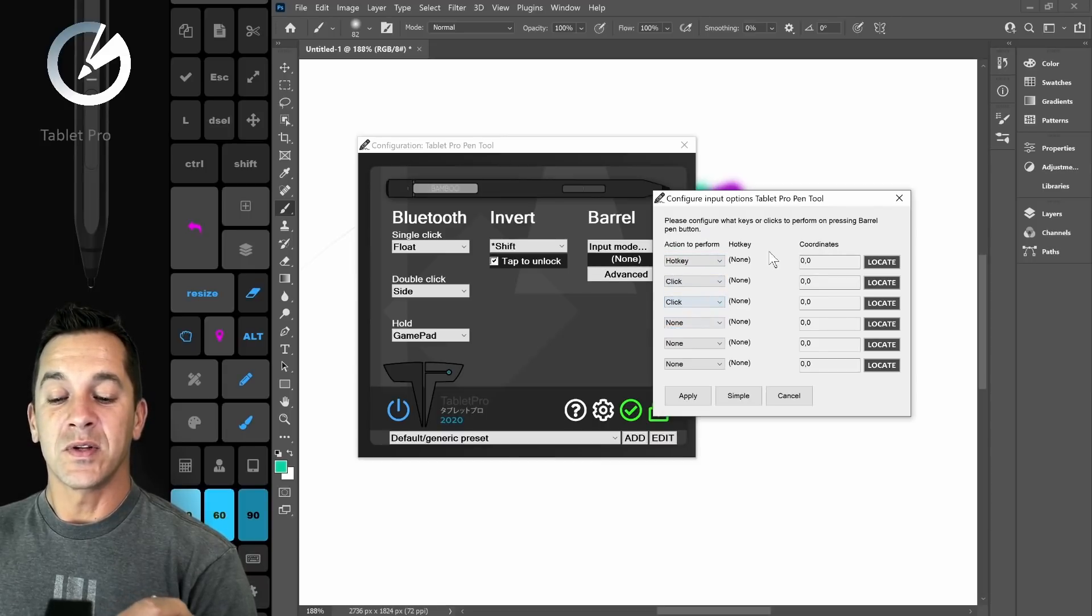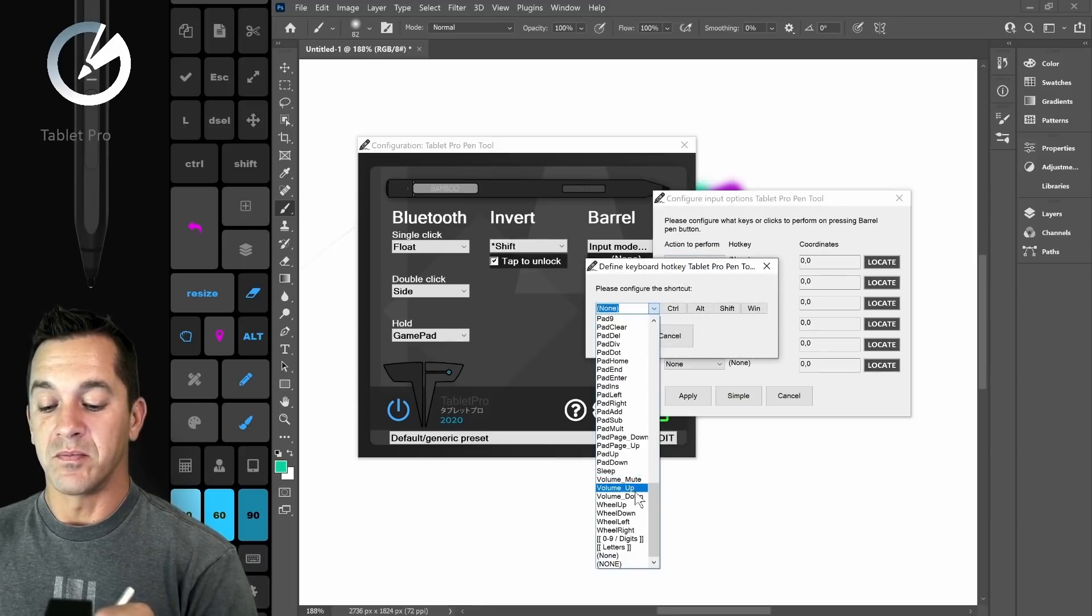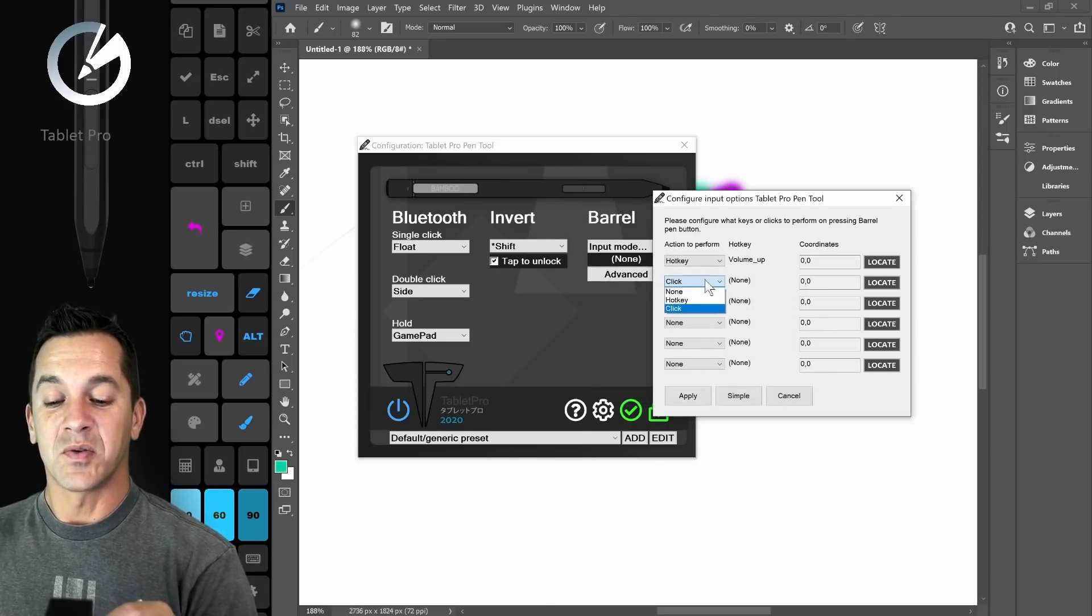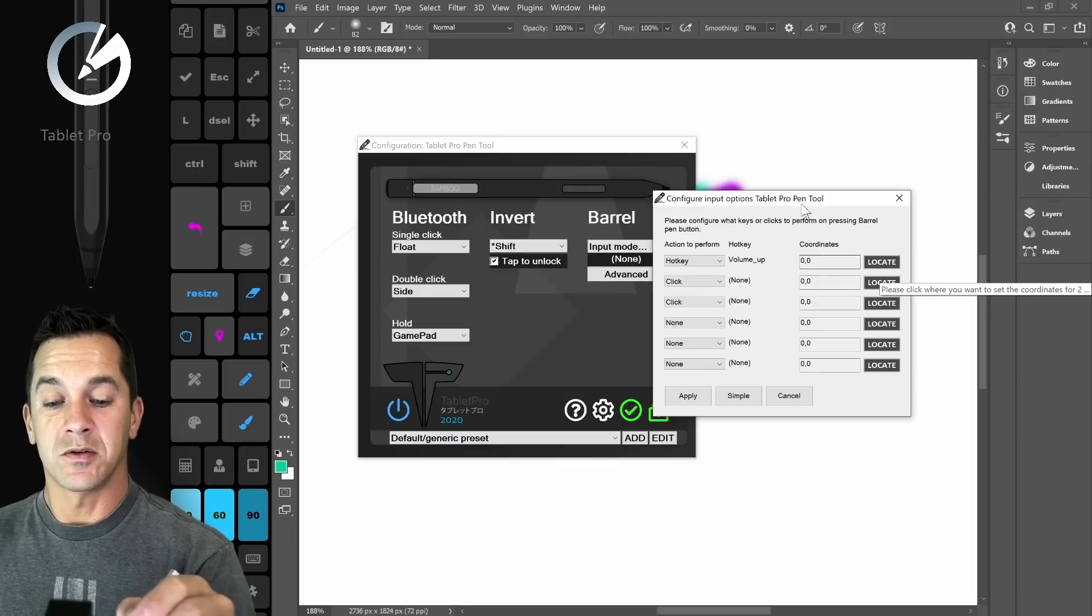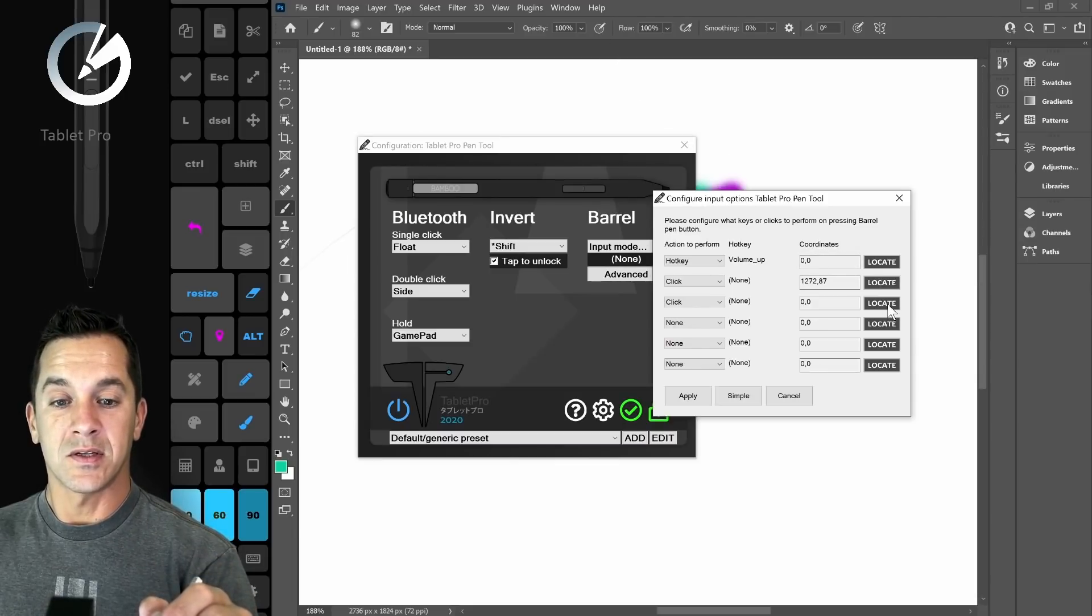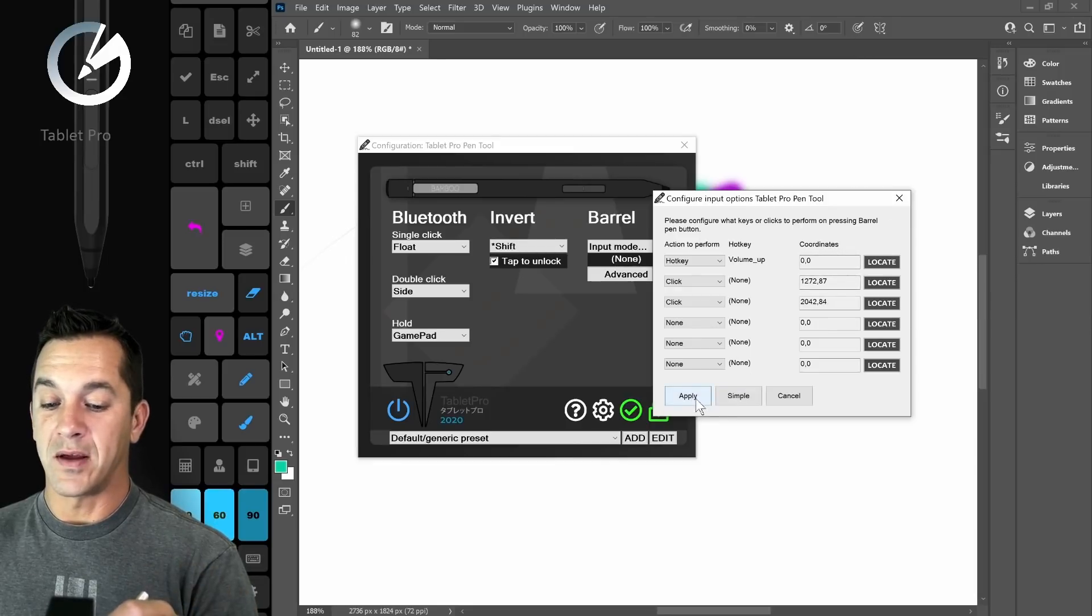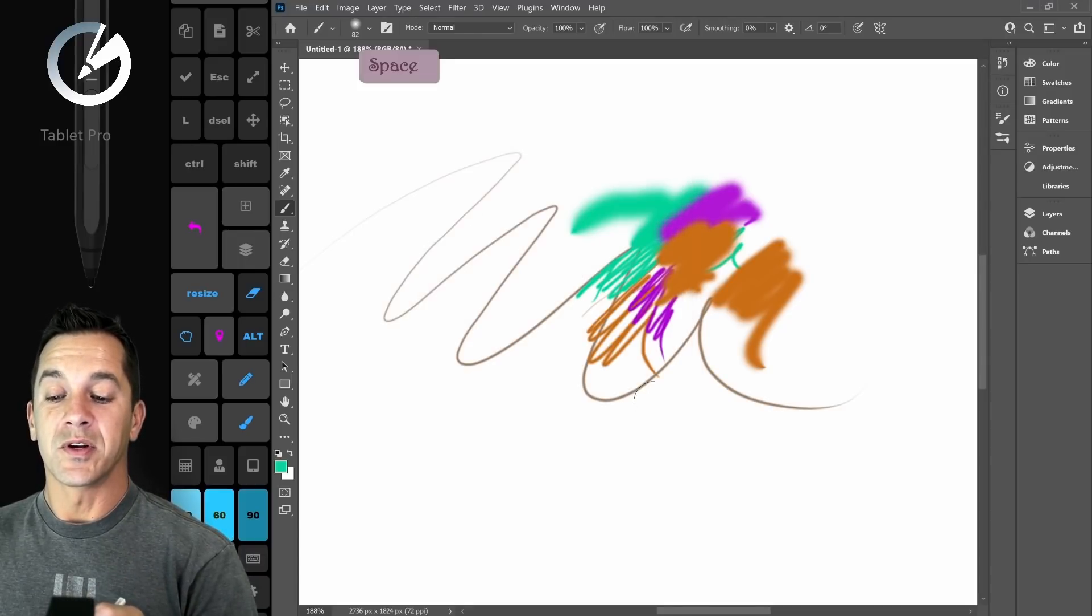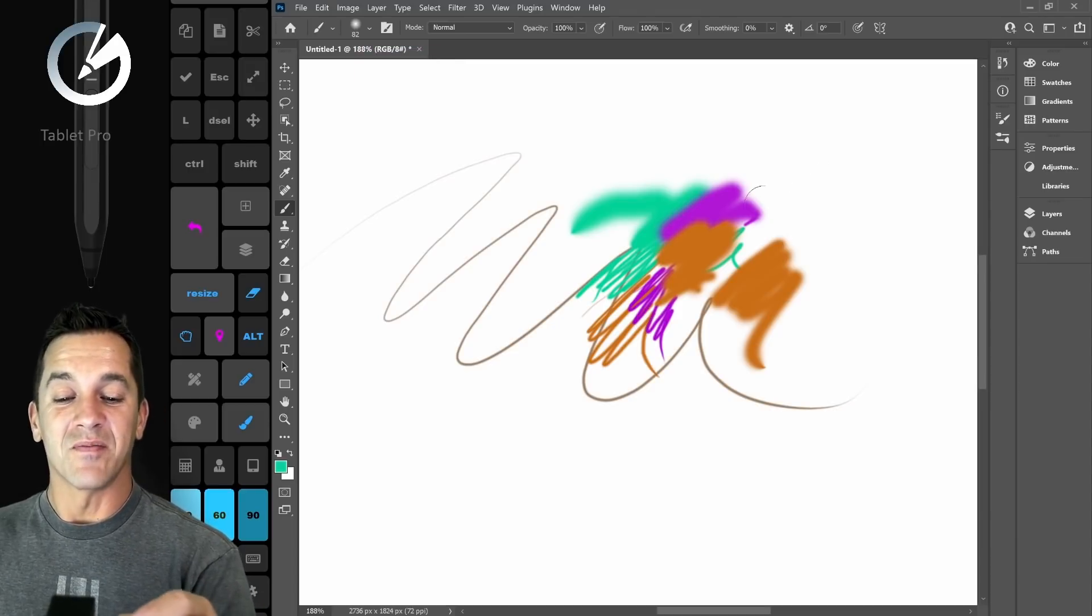So this one, let's go ahead and we're going to select volume up and say okay. This one we have set to click. Let's click this little button right up here. We're going to drag from here to there. And the next one, click, let's go ahead and click right there and click apply. So you can do a combination of different things. Now if I double click on apply, we're going to close the Tablet Pro pen tool panel.